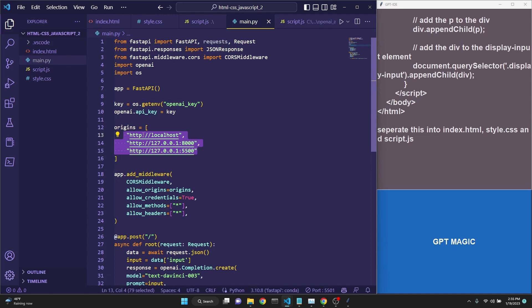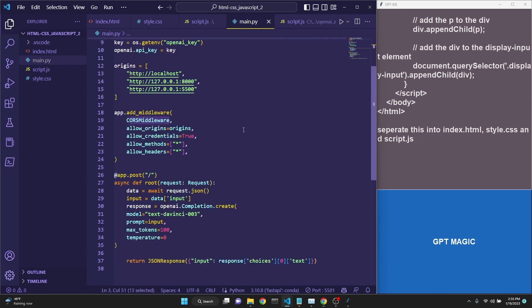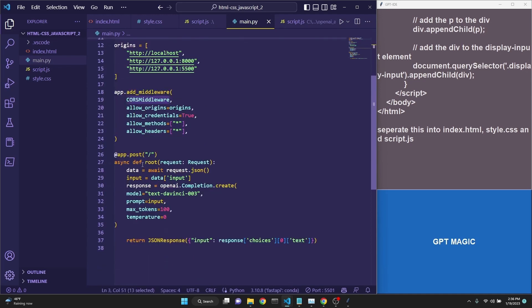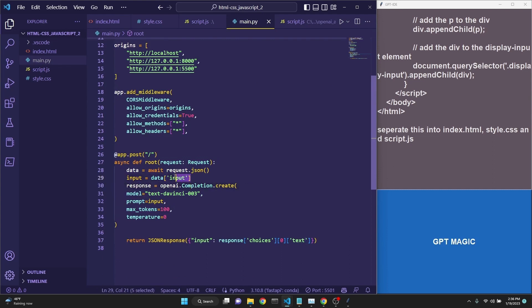we are getting our key from our environment variables for OpenAI. We are setting the appropriate origins for the CORS middleware. And then we are making a request with what we will receive from the JavaScript as the user input. And we will be returning a response to be displayed on our web app.